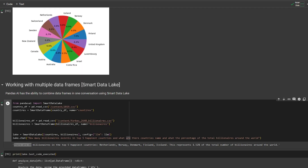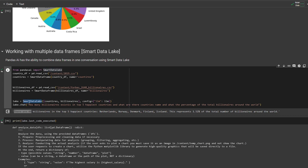PandasAI doesn't stop at SmartDataFrame. It also gives us SmartDatalake — I think it's called that because you can put multiple DataFrames inside this lake. Here I have two different DataFrames: one of countries and one of billionaires. You load each CSV into a regular Pandas DataFrame, pass each to SmartDataFrame with a name, and then pass both DataFrames into SmartDatalake along with the LLM configuration. Then I ask a multi-layer question: how many billionaires exist in the top five happiest countries, what are those country names, and what percentage do they represent of the total billionaires in the world?